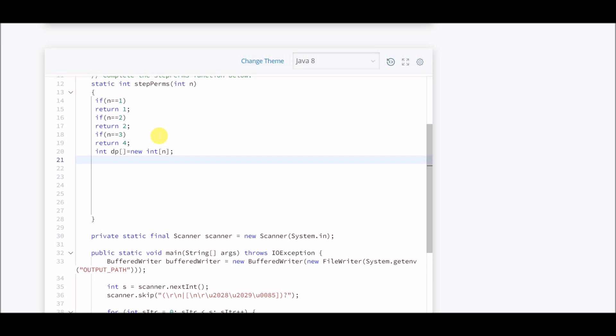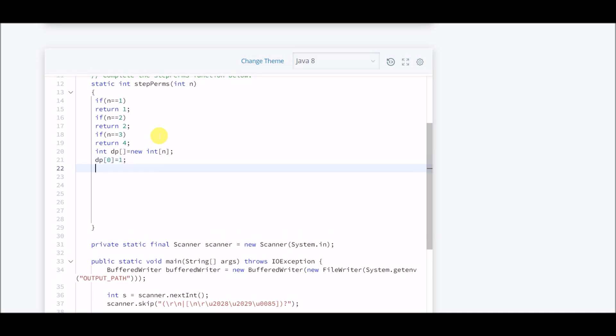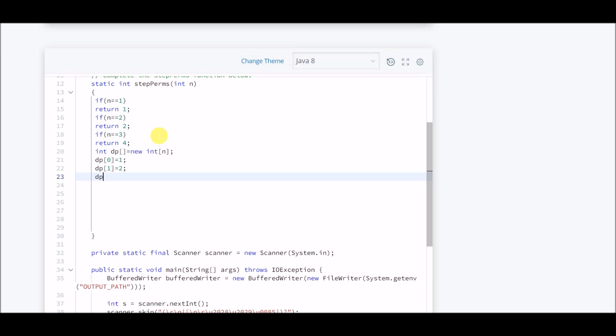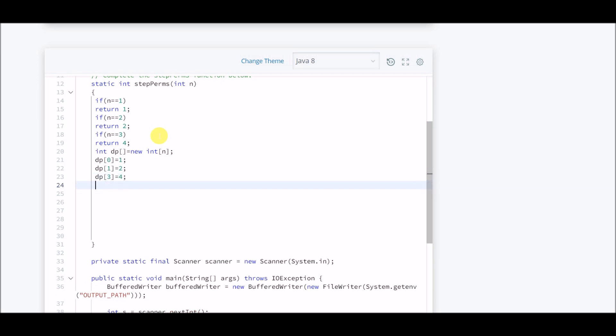We'll use the basic test cases to obtain a solution for the higher one. We know that if the height of staircase is one, there is only one way. If there are two, then two ways. If the length of stairs is three, then there are four ways.